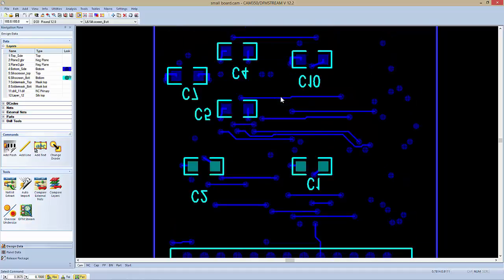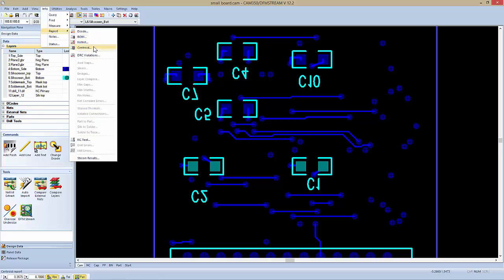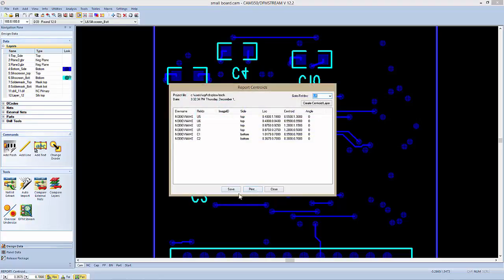Once I've done this for all the components on my design, I can go to Info > Report > Centroid and generate a report, and save that off or print it out. It contains the reference designator, the side, and the centroid information. If a component was at any angle, it would let you know that as well. So this is how you can take Gerber files and, by first extracting a netlist and second building components through Quick Part, get a centroid report without having to go through a full reverse engineering process. Thank you very much for tuning in.